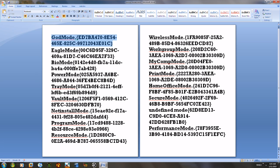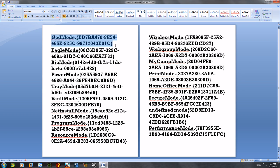It says GodMode, alright. So GodMode, E as in Echo, Delta, D as in Delta, 7, Bravo, Alpha, 4, 7, 0, 8, Echo, 5, 4, 6, 5, Echo, 8, 2, 5, Charlie, 9, 9, 7, 1, 2, 0, 4, 3, Echo, 0, 1, C.